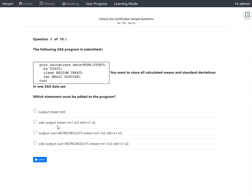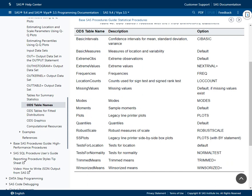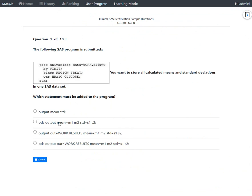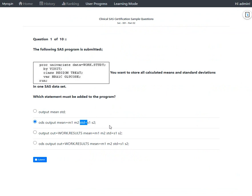Option B uses ODS OUTPUT with 'mean=m1 m2 std=s1 s2'. When using ODS OUTPUT, we must use predefined ODS table names provided by PROC UNIVARIATE. Looking at the list of available ODS table names for PROC UNIVARIATE, neither 'mean' nor 'std' appear as valid table names. Therefore, this option is also syntactically incorrect and is not the right answer.